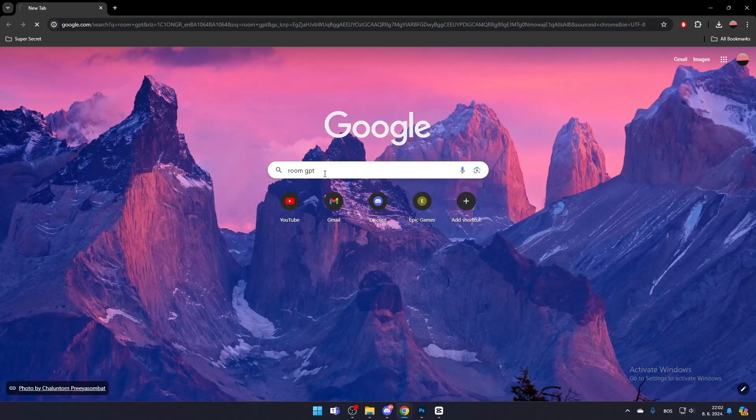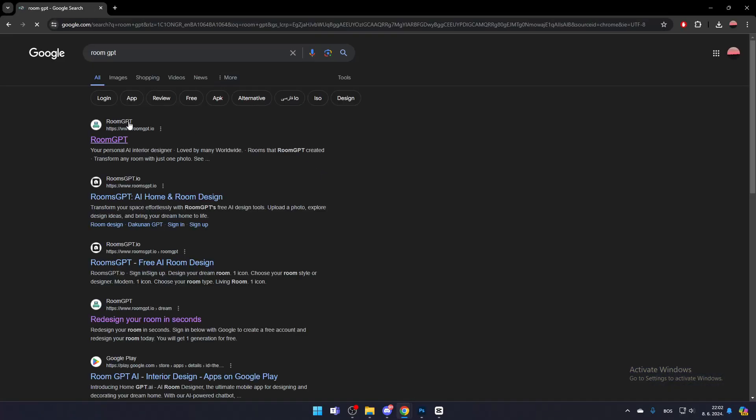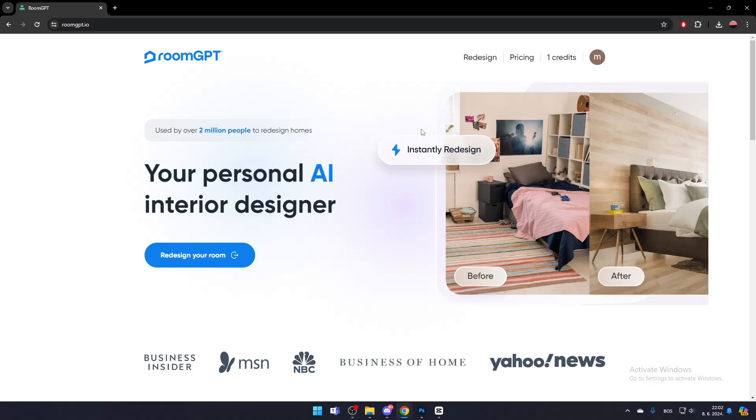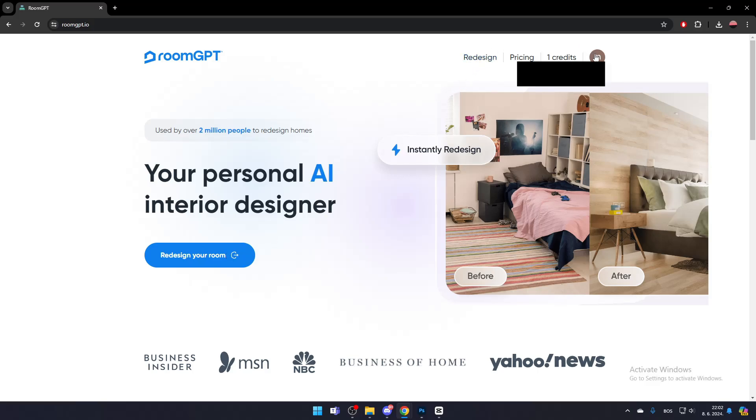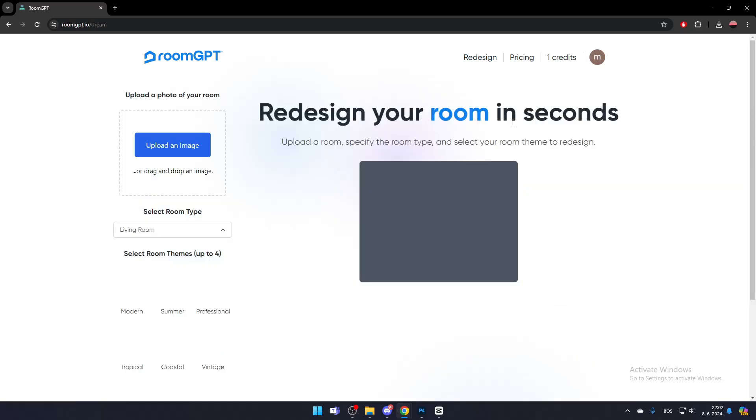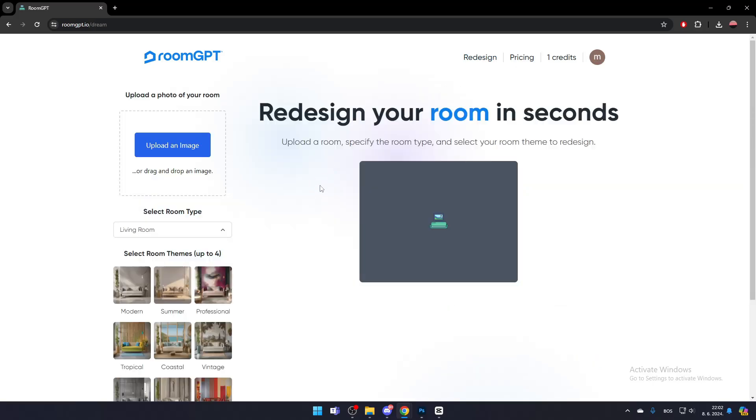First search for RoomGPT and click the first link. Now log in to your RoomGPT account. Once you've done that, click redesign your room by either clicking the button right there, clicking redesign at the top, or going to redesign via your profile.